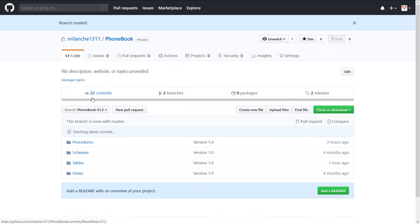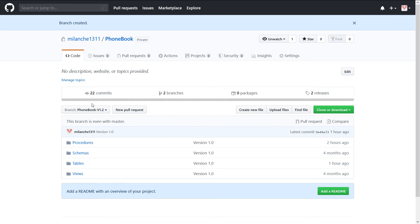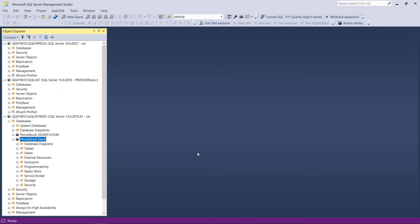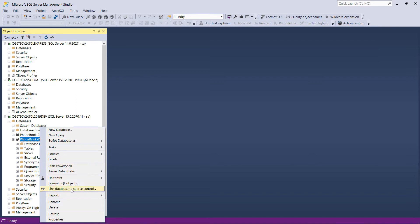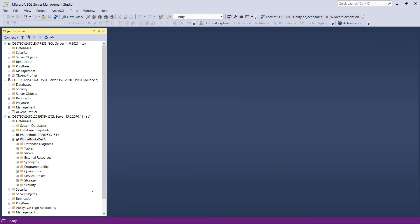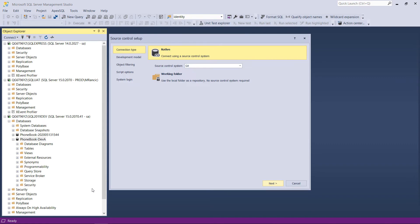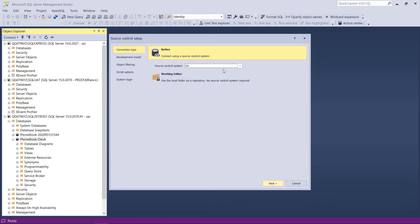We can now proceed with the database linking. To link a database to a source control repository, simply right-click on the development database in the Object Explorer and choose the Link Database to Source Control option from the context menu and the configuration window will show up. For the first configuration step, choose the connection type that will be used. In this example, the repository is the Git type source control system.